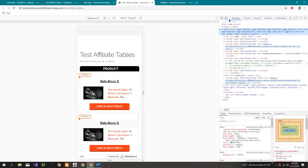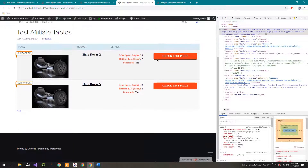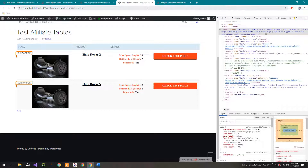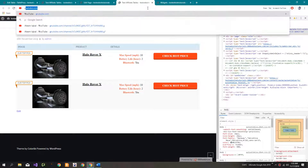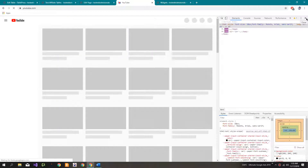Sorry, I forgot to make it responsive last time, so I thought maybe I should do it now. If you need any other custom changes, do let me know. I hope you would love this tutorial. Thanks for watching, and don't forget to subscribe to my channel for the latest videos.